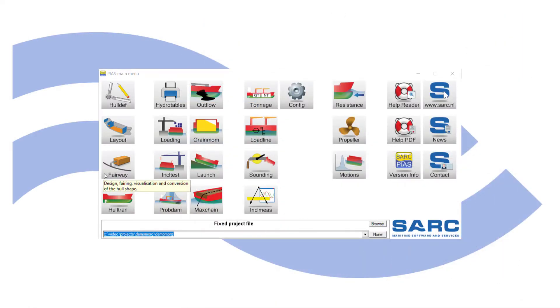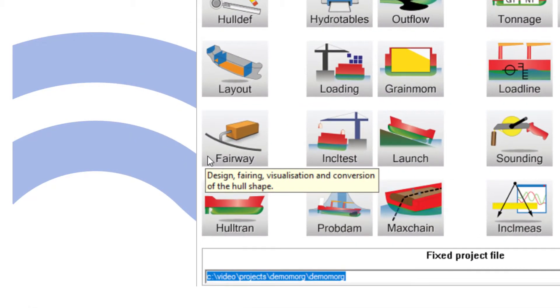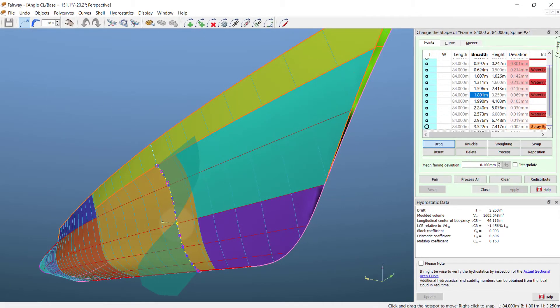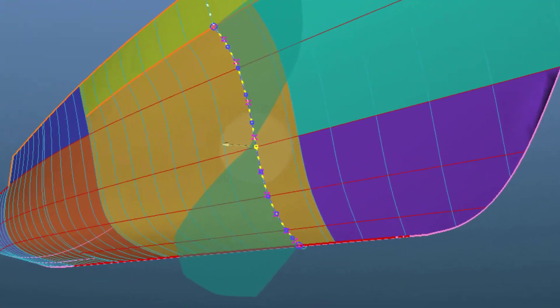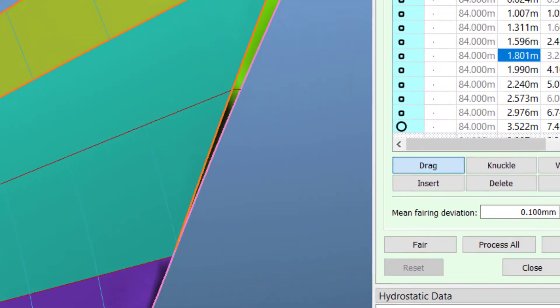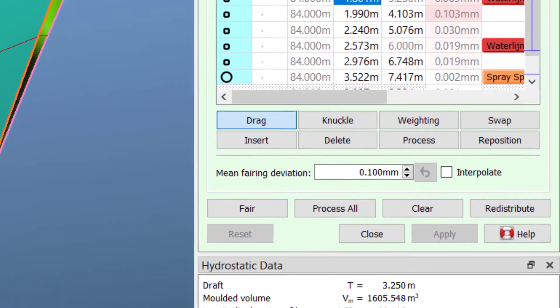Fairway is our hull design software for freehand design, fairing, conversions, shell plate expansions, etc. In Fairway, curves are shaped and surfaces follow, rather unlike many surface modelers. This allows direct control over all curves and coordinates of all points on these curves.